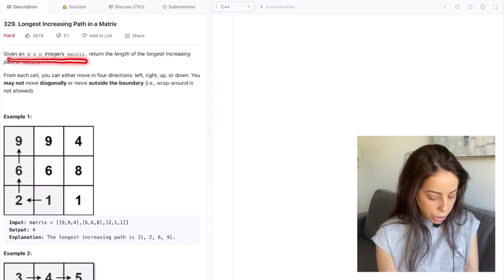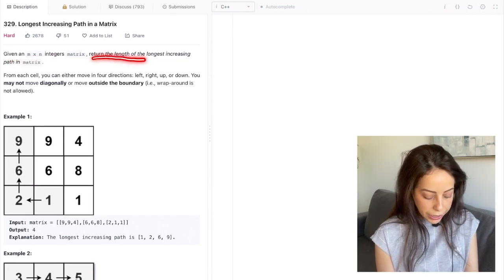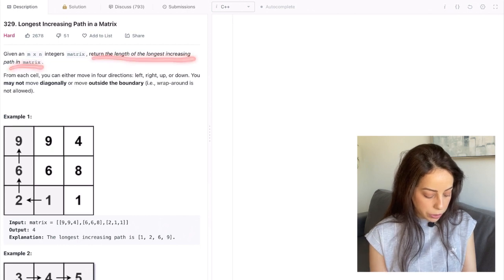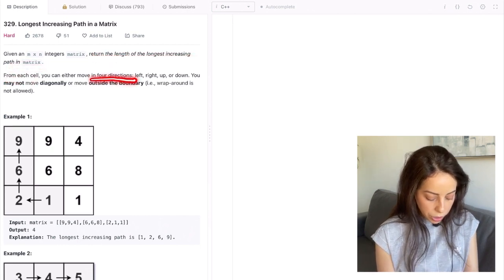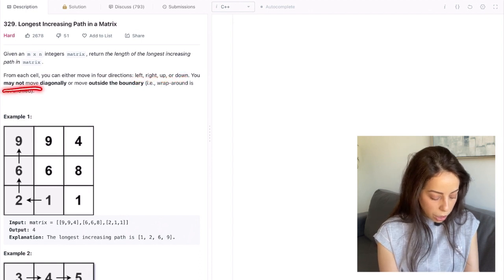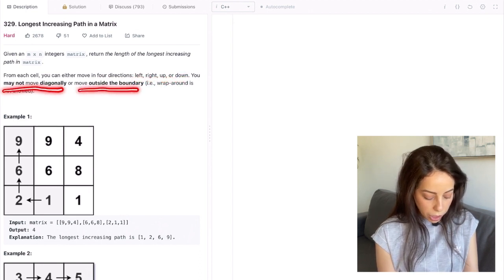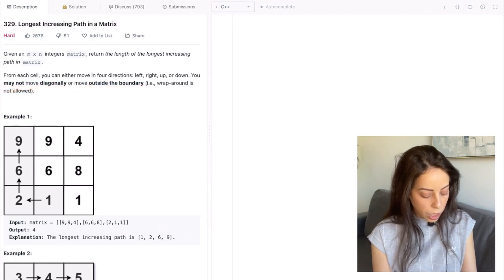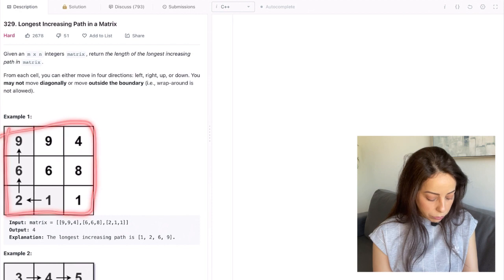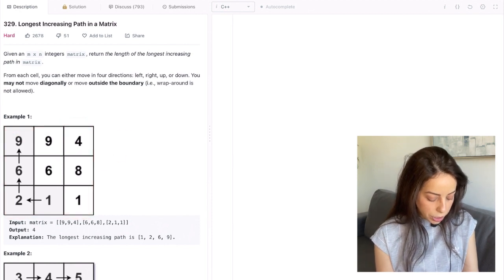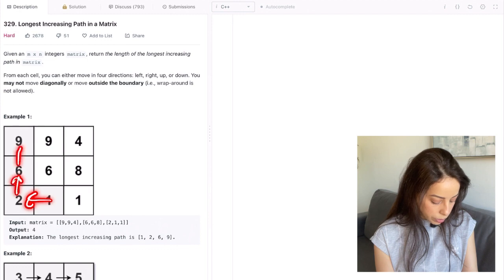We're given an m by n integer matrix, and we want to return the length of the longest increasing path in the matrix. From each cell, you can go in one of four directions: left, right, up, or down. You may not move diagonally or move outside of the boundaries. Looking at the example, we're given this input matrix, and the correct output is four, because the longest increasing path contains four cells.